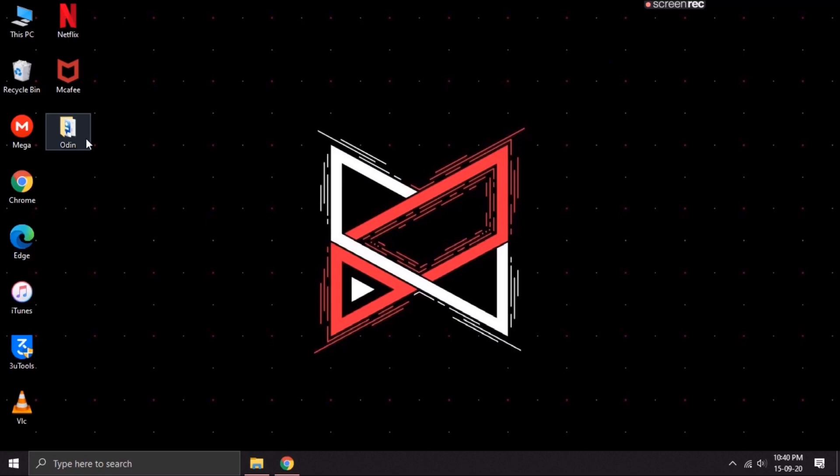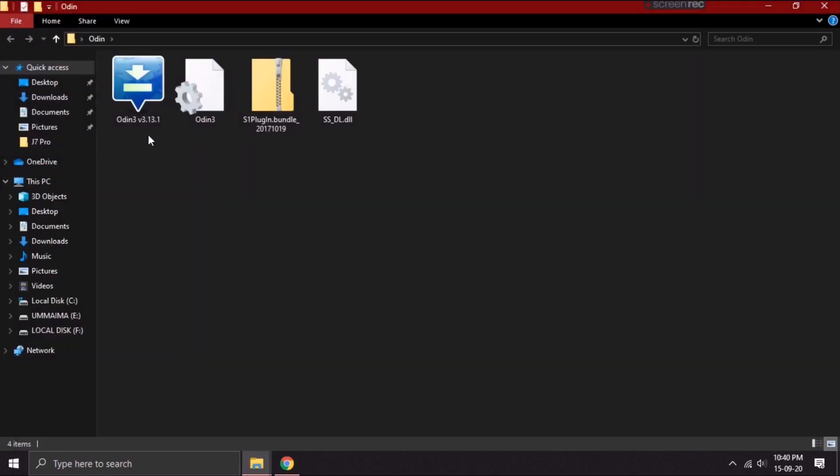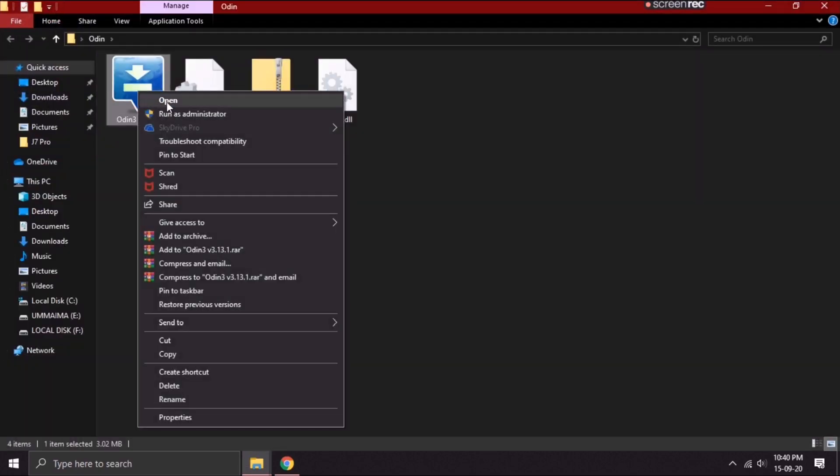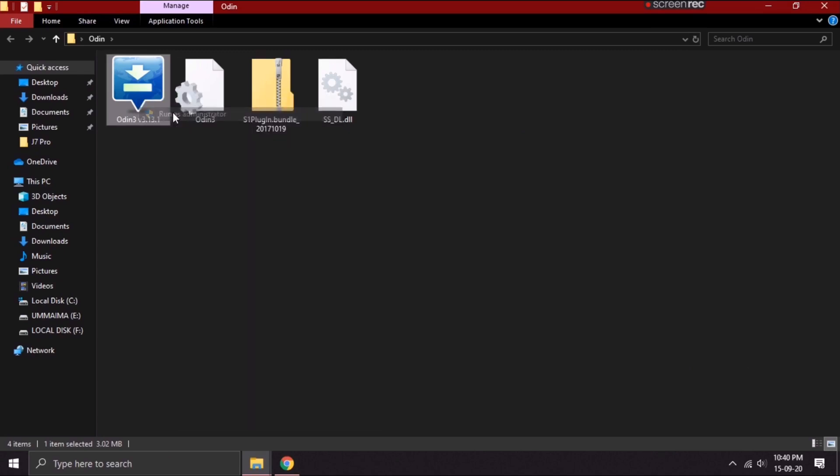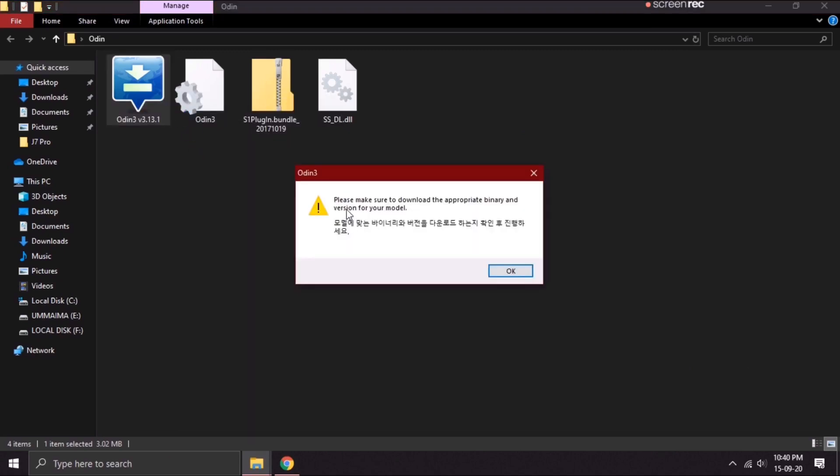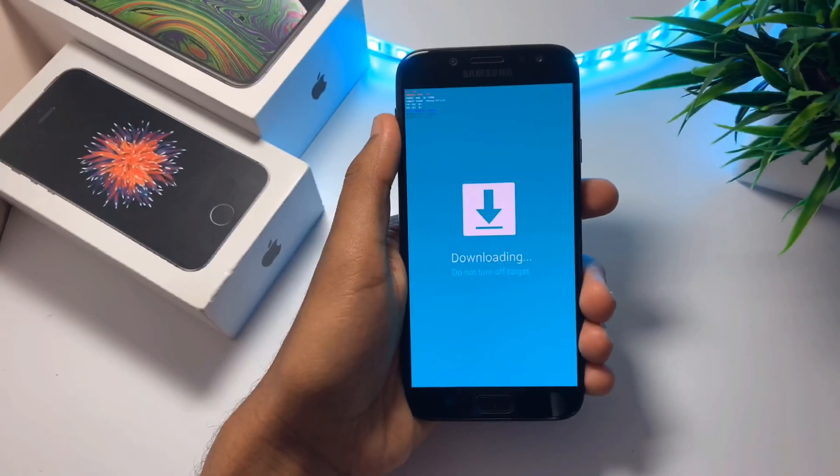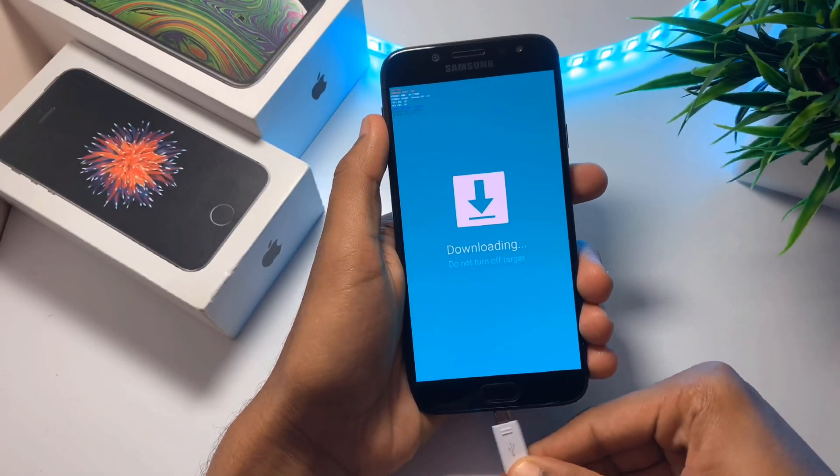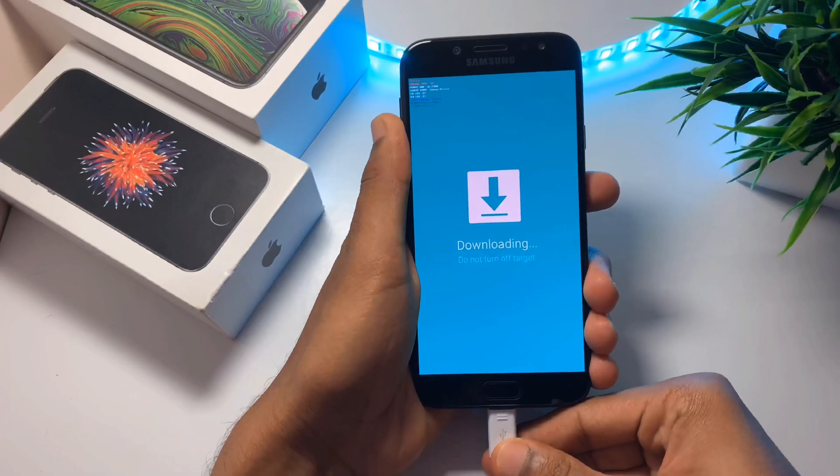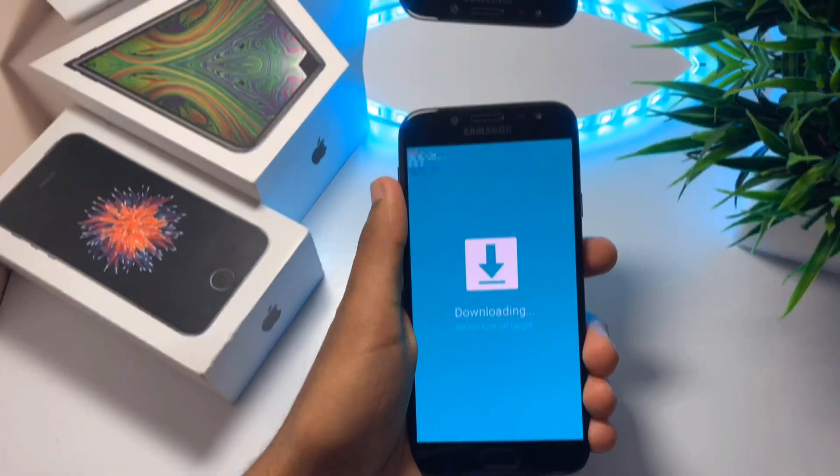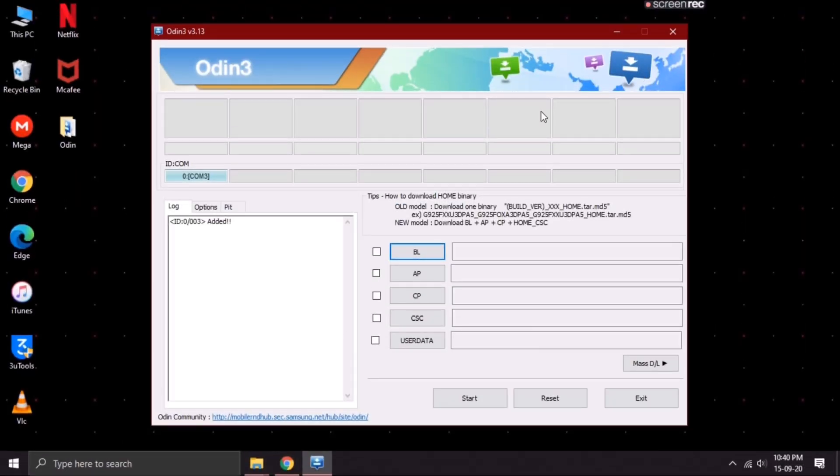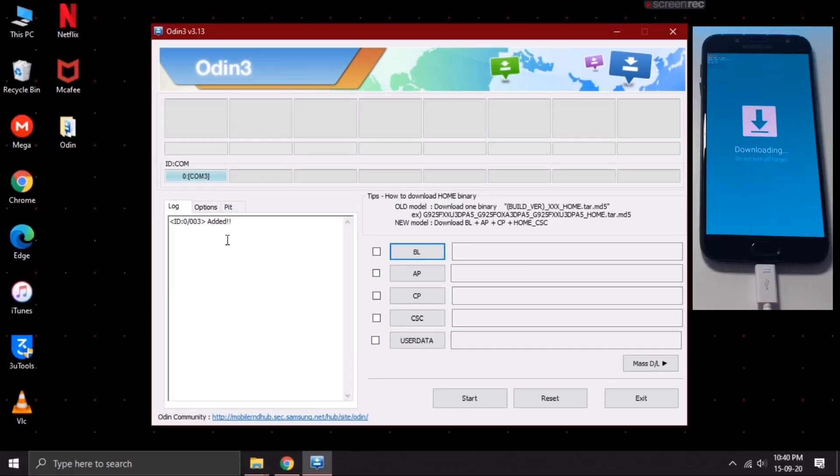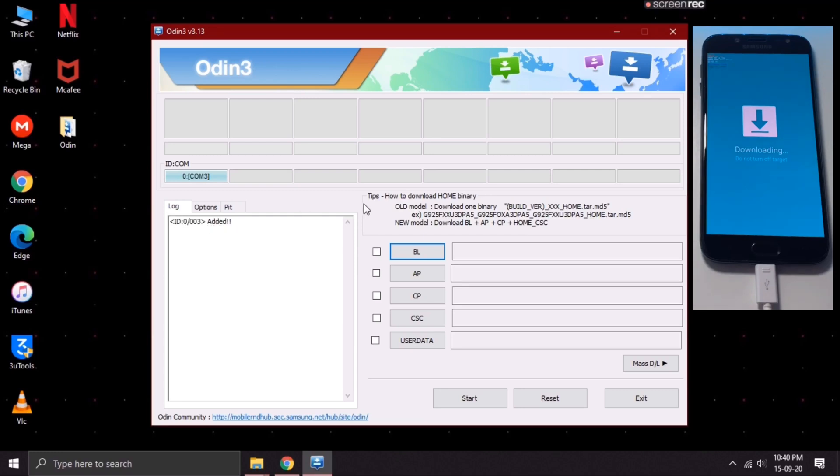Now here, open the Odin software. Right click on it and then select run as administrator. You may get this warning message. Just ignore it by clicking on OK. Now, connect your device with an original USB cable. As you can see, I've got this added message over here. This indicates that my device is connected successfully.